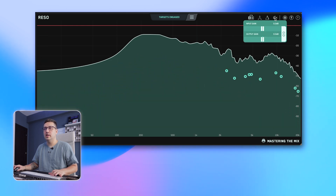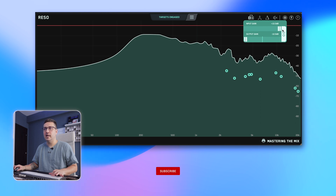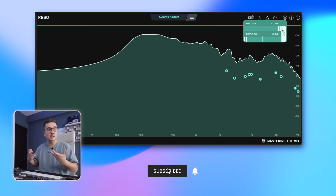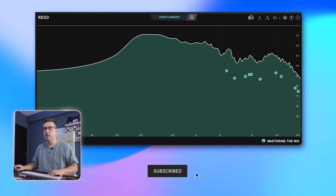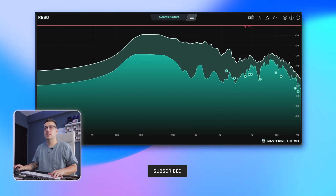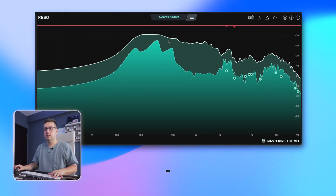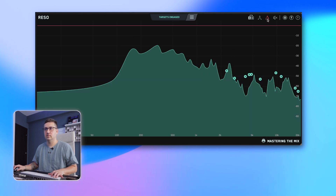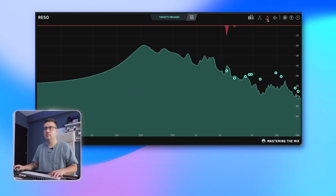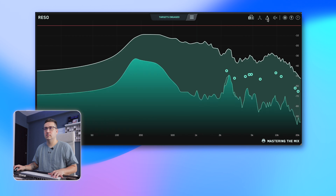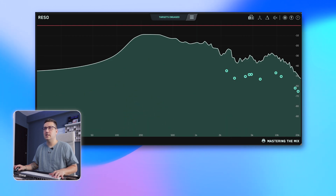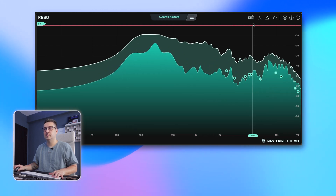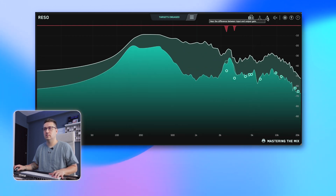What I like doing is to bring up the input and output gain and raise the input that I'm pushing into the plugin.